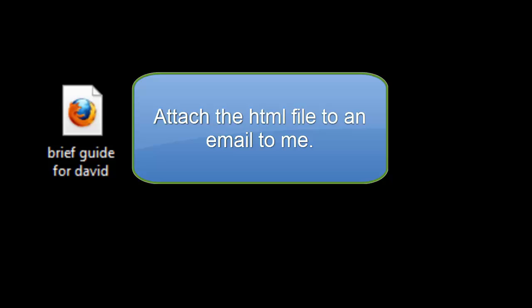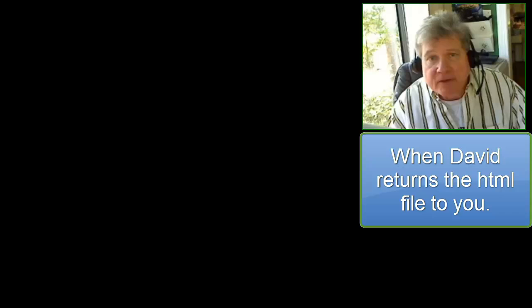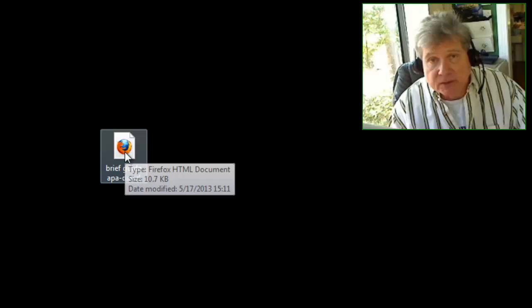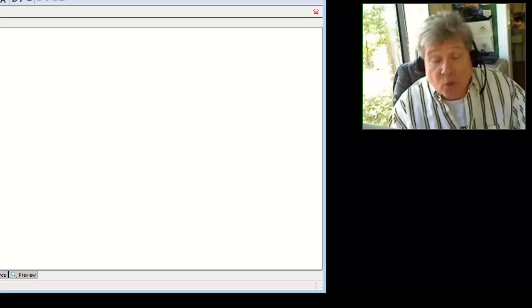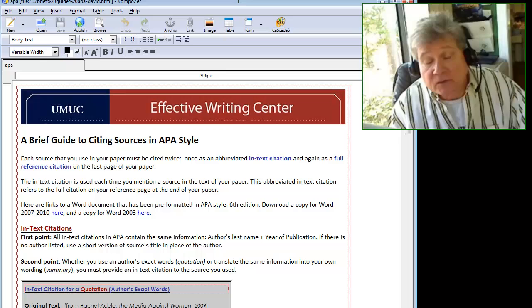OK, great. You got the HTML file back from me. What do you do with it now? You open it in composer. You right click on it and choose from the context menu open with composer. And then that will open up and it will show first in normal view. That means all the images and text are visible. And if you click on source, you get the HTML view.